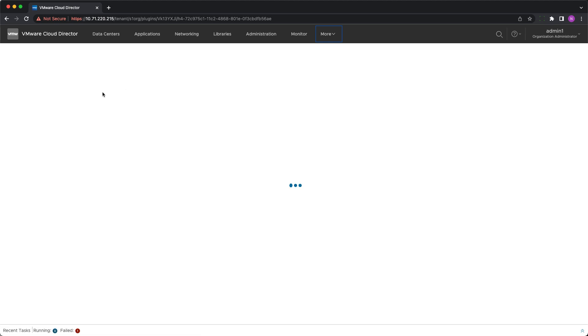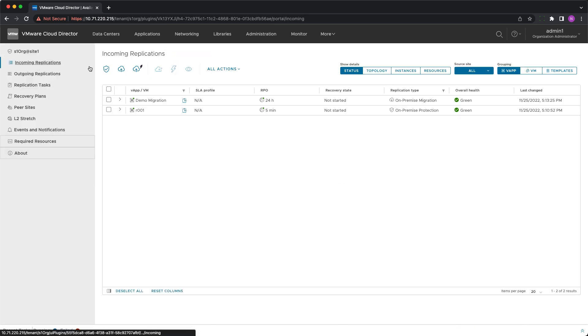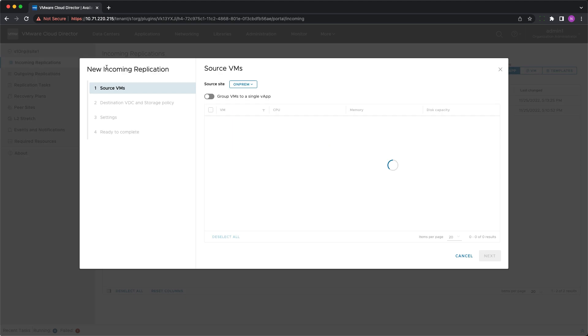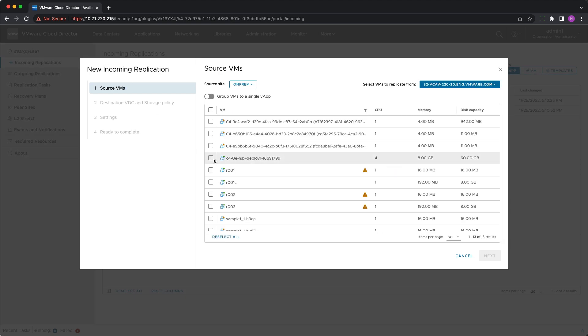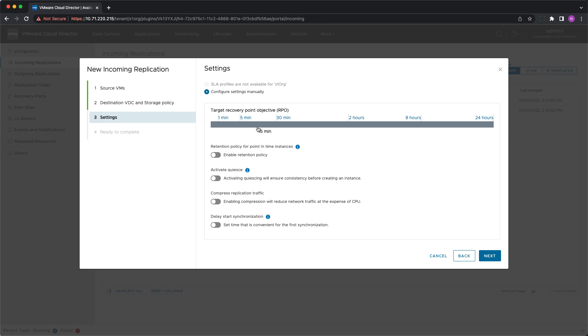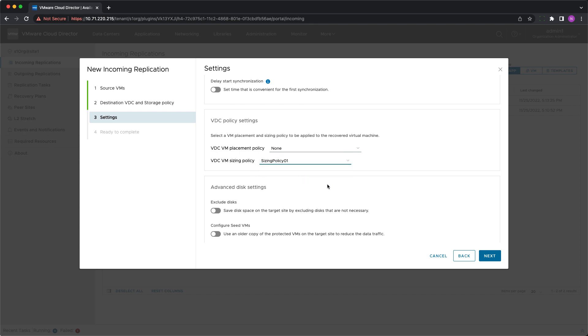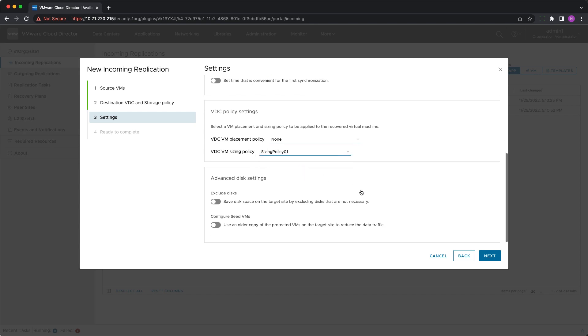In addition to the existing VM placement policy selection, in VMware Cloud Director Availability 4.5, you can also select the VM sizing policy. It is done in the replication configuration wizard under Settings, VDC policy settings. You can choose to use none, the default or a specific one from the list of available policies.